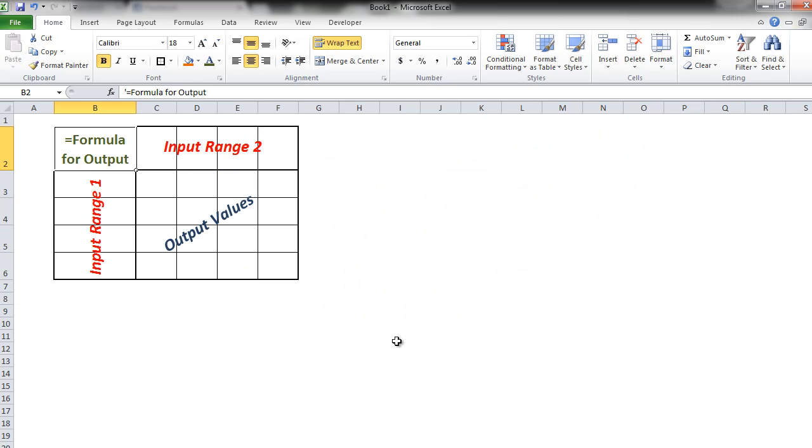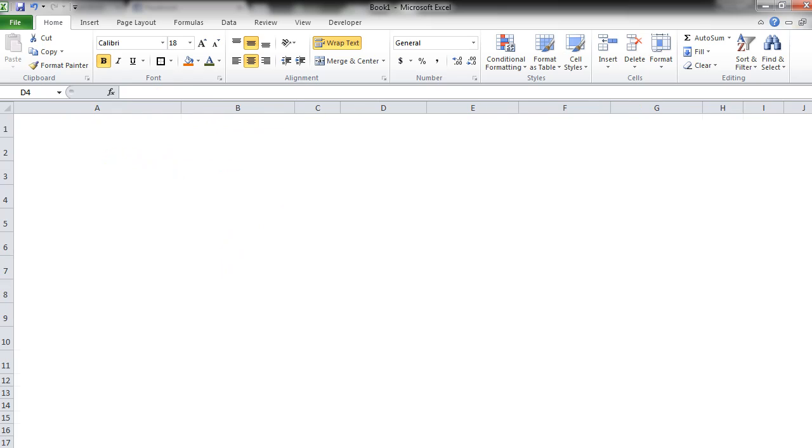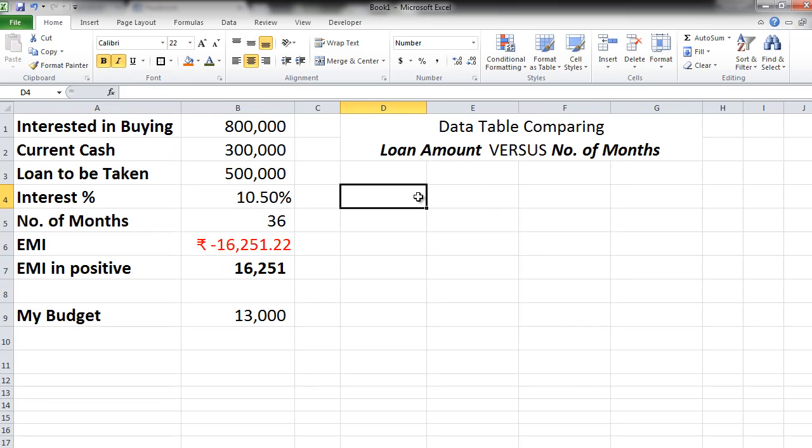So this is the structure to create your data table. First is the formula for output. Then there are two input ranges and then there is the output values that you will get. Let's create this.